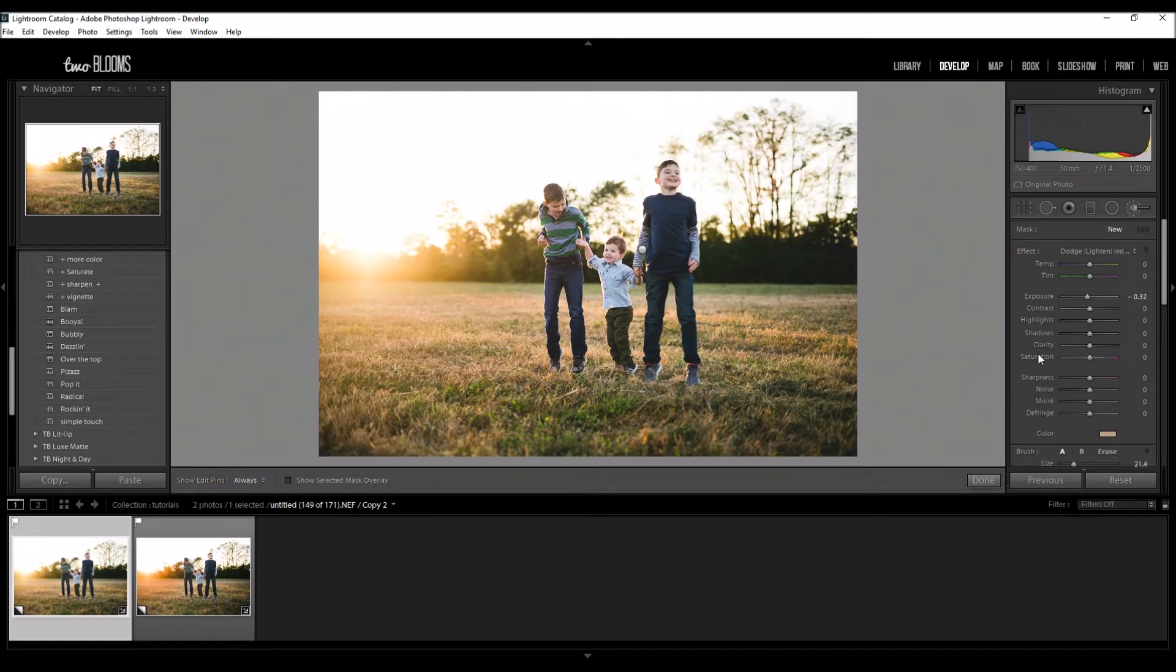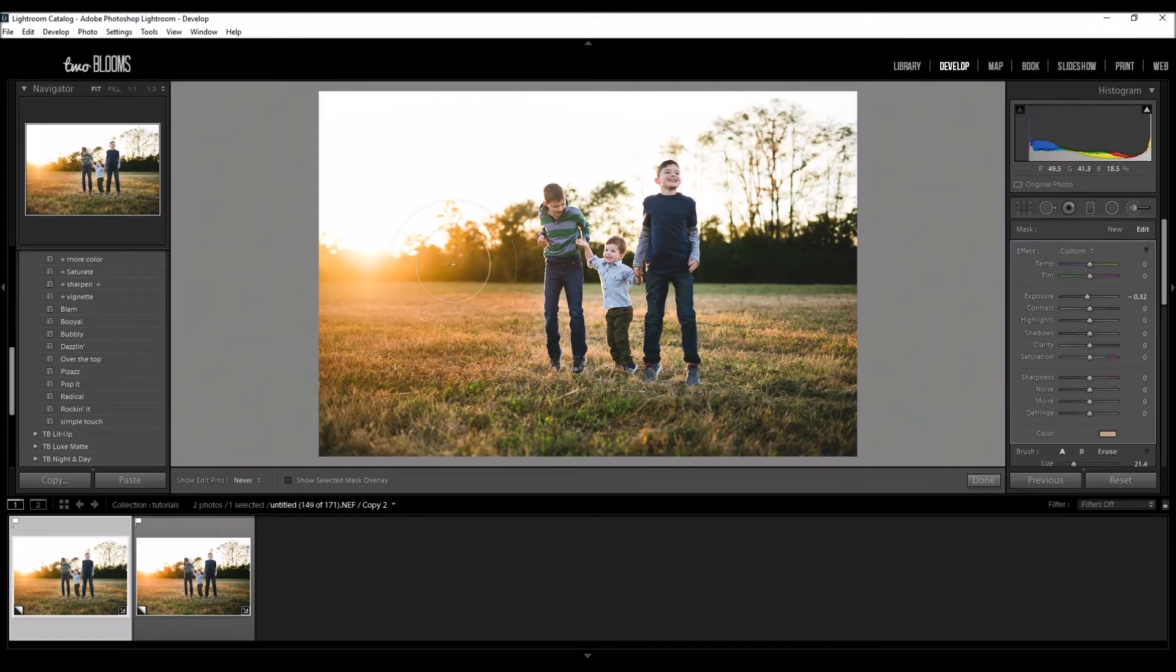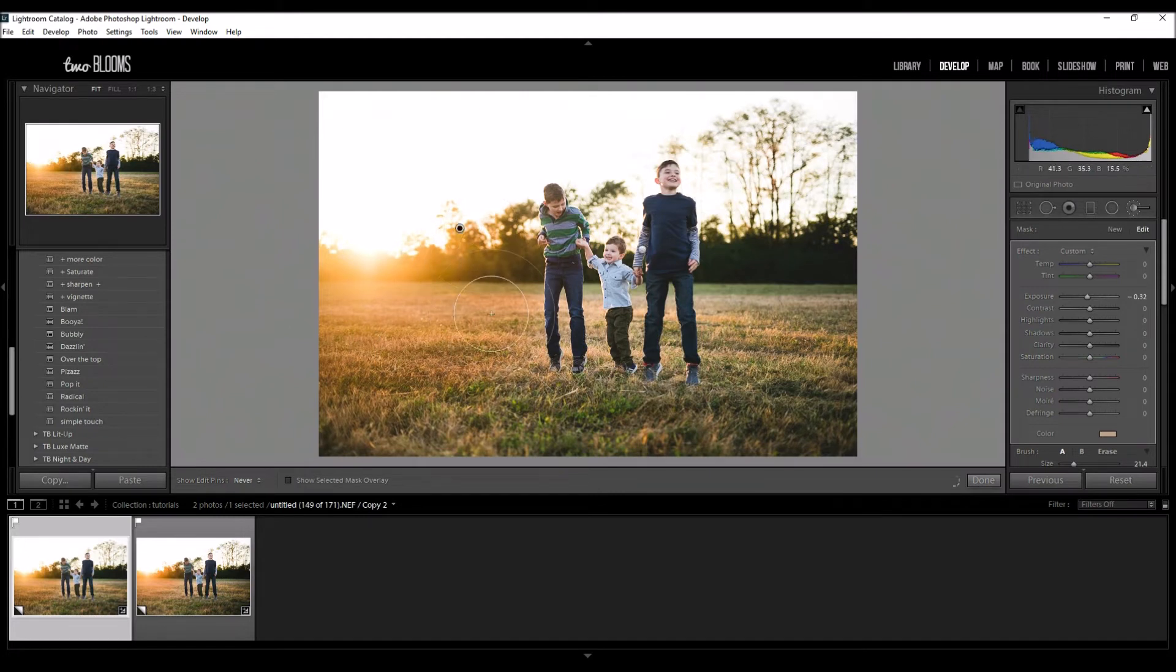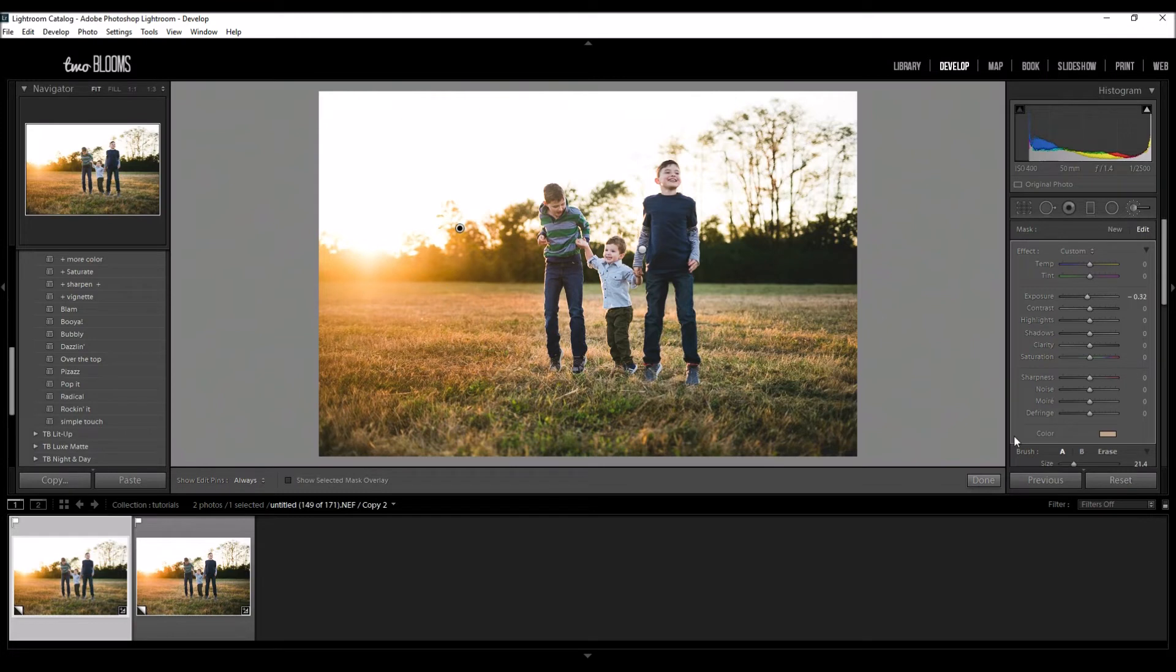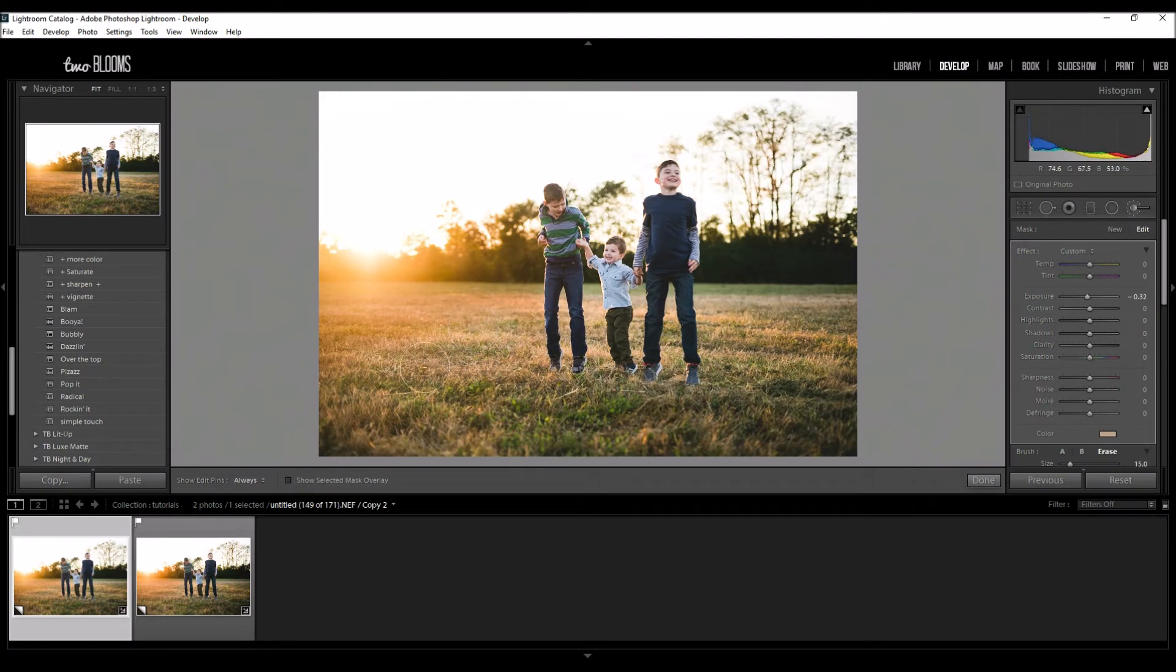When I'm done choosing my settings, I'm just going to go over the golden glow, the sunset. I really like the way that's looking. I'm not really sure I want to put all that on the grass, so I can come down here, click my Erase, and I can erase part of that off the grass if I want to.